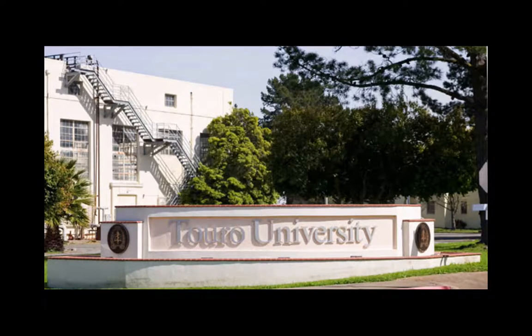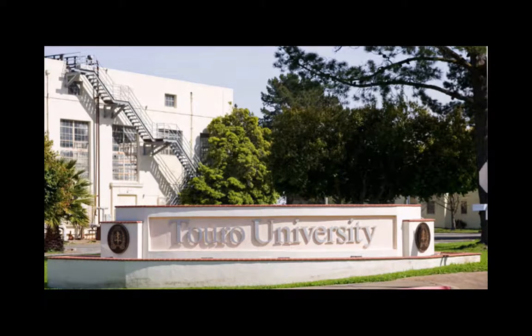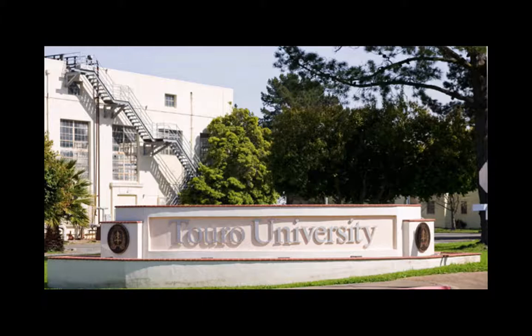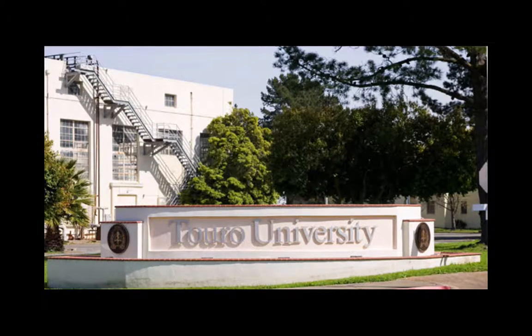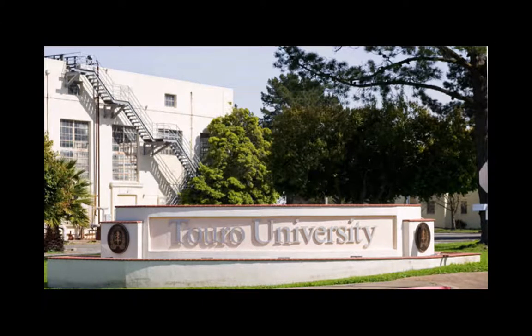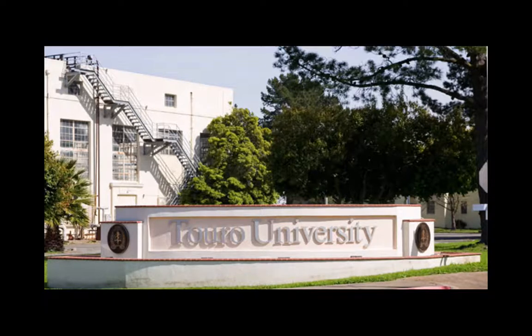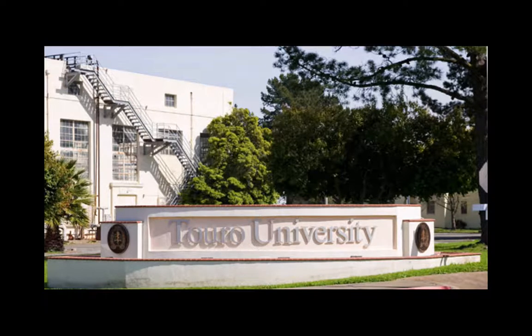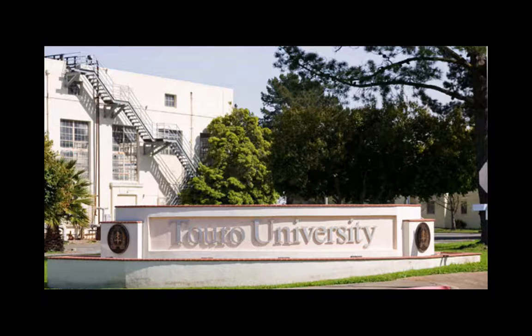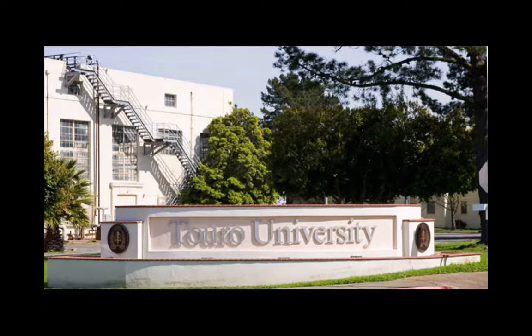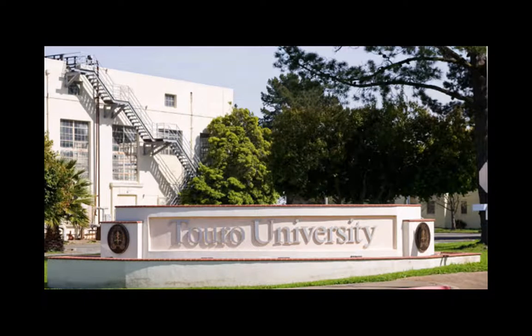Let me be the first, and I'm probably not the first, but at least I'm the first in this course to welcome you both to this particular program that we're offering, as well as to our university community. For those of you that aren't familiar, Touro University, California is part of the Touro College system.